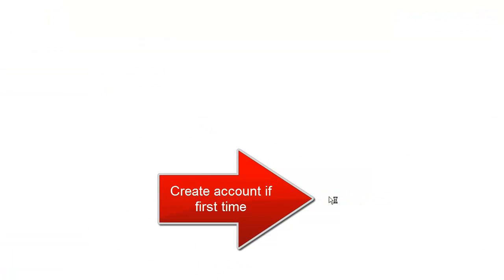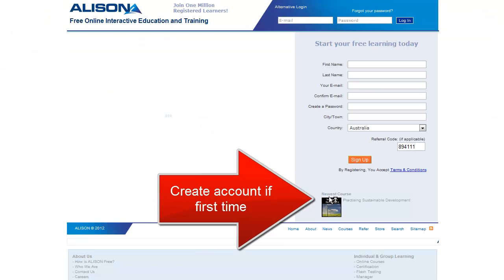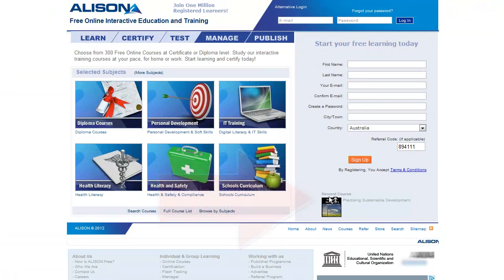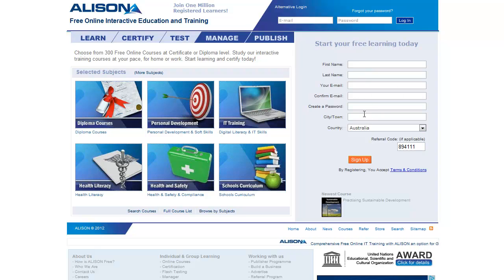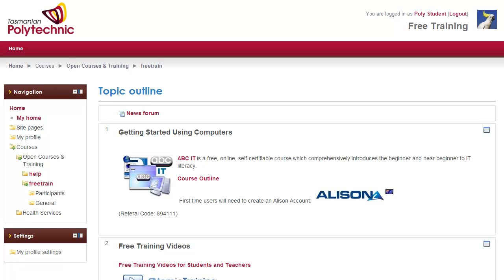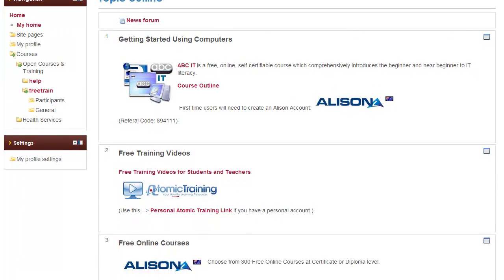These courses are available from Allison Training and to access those you will need to register an account. The good thing about that is you can get certificates as you complete those courses.